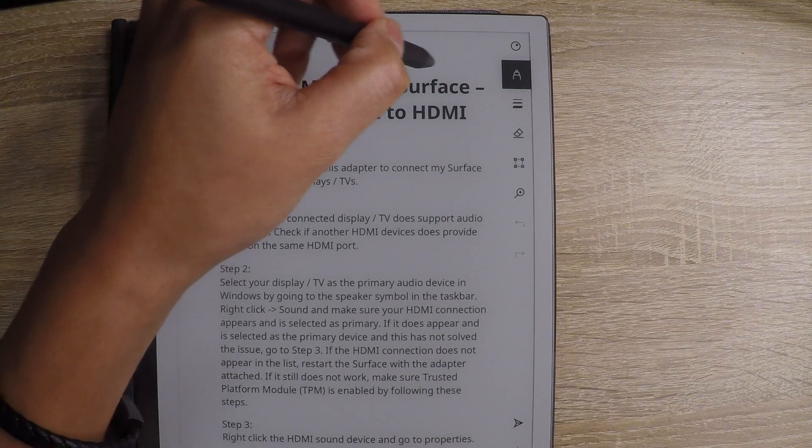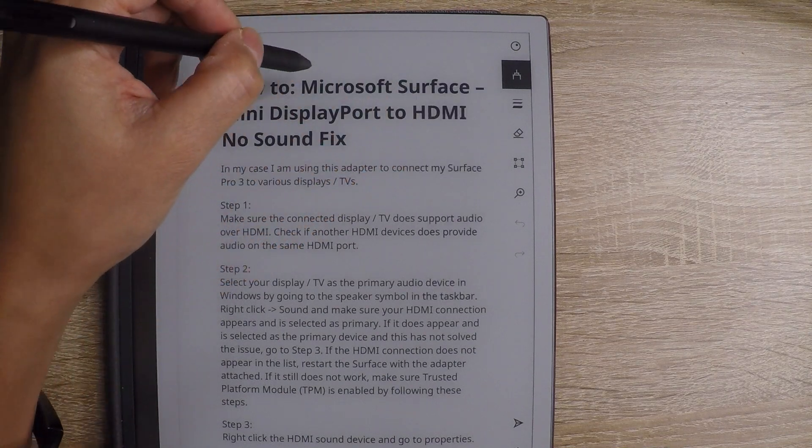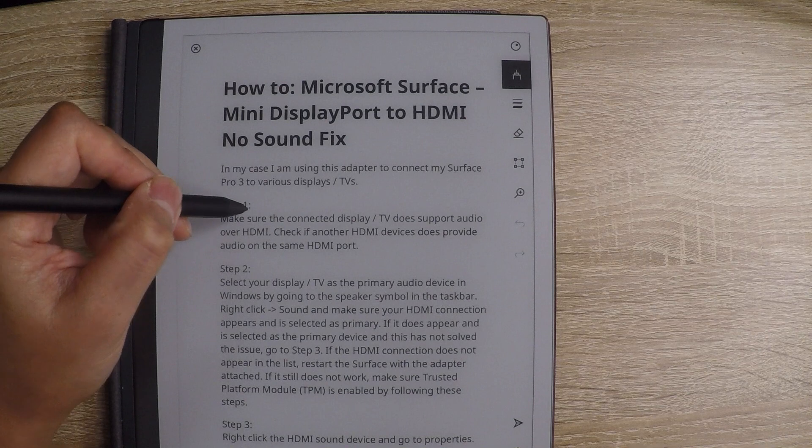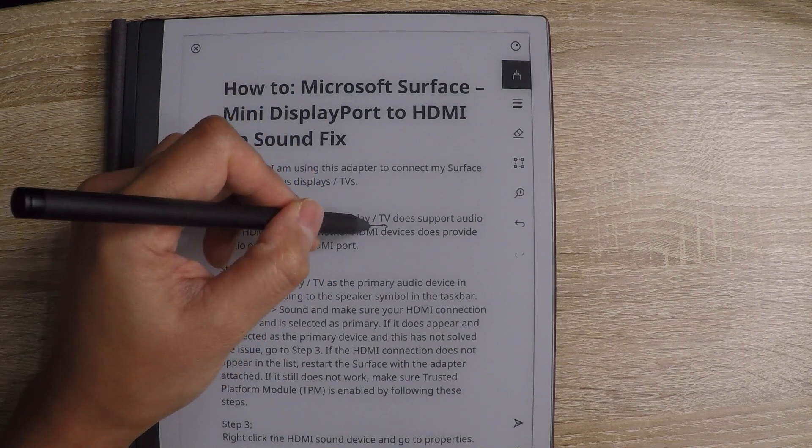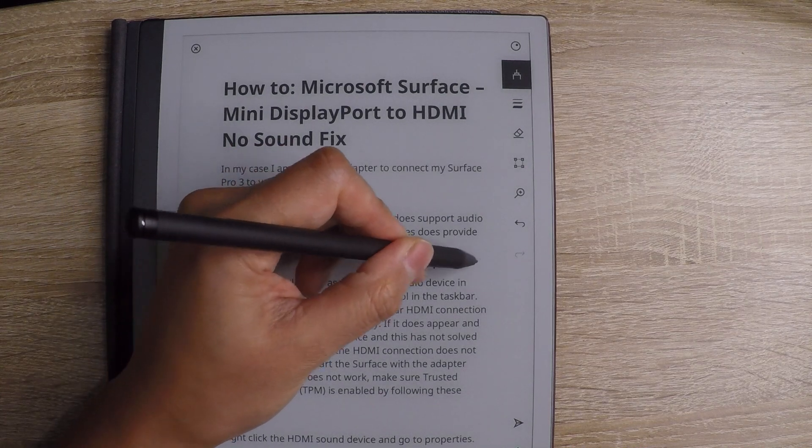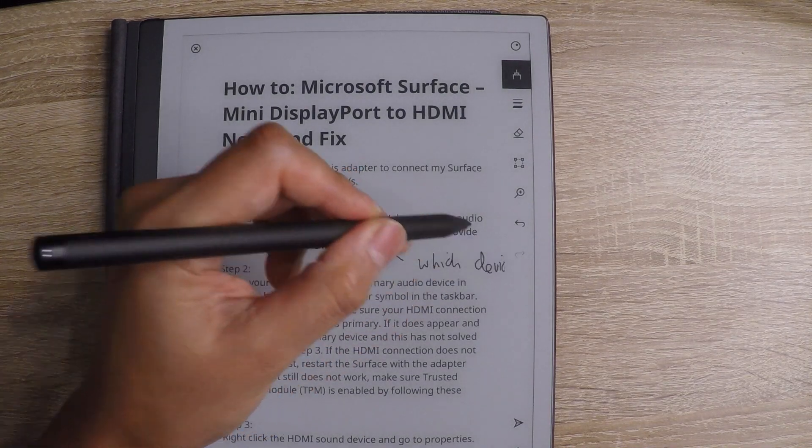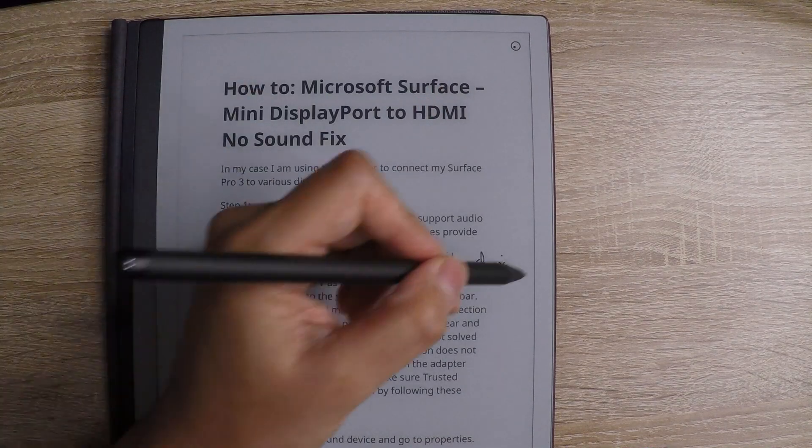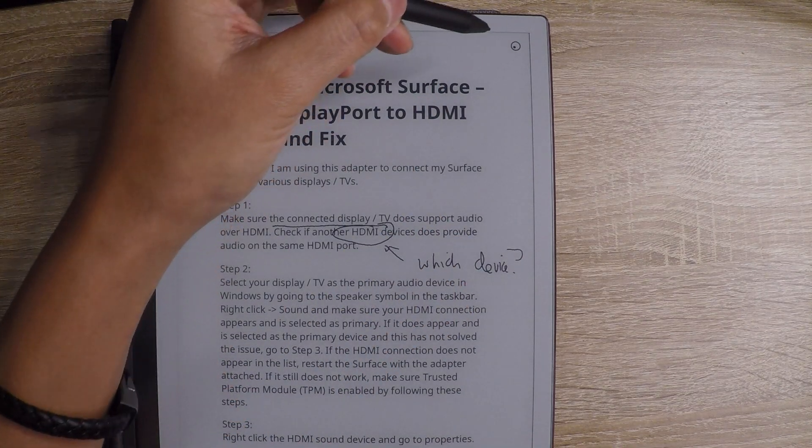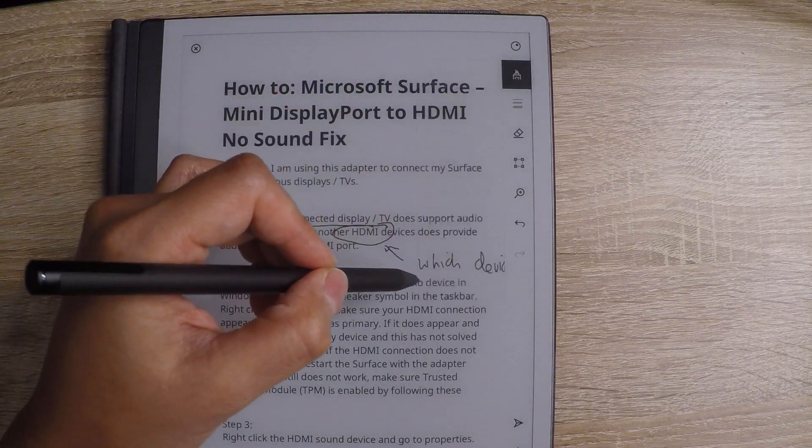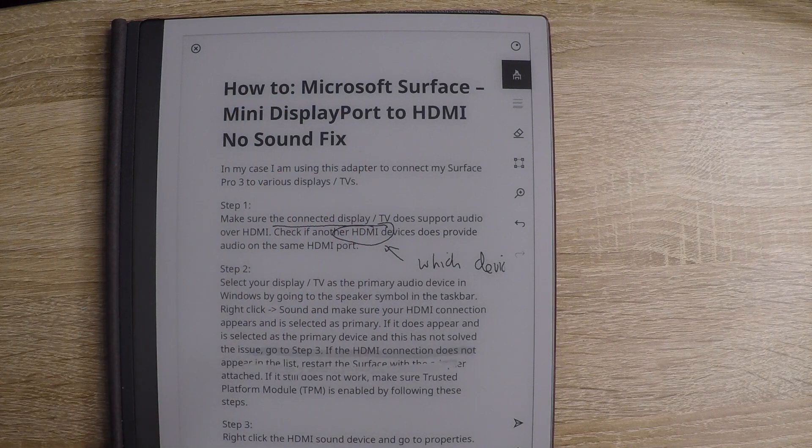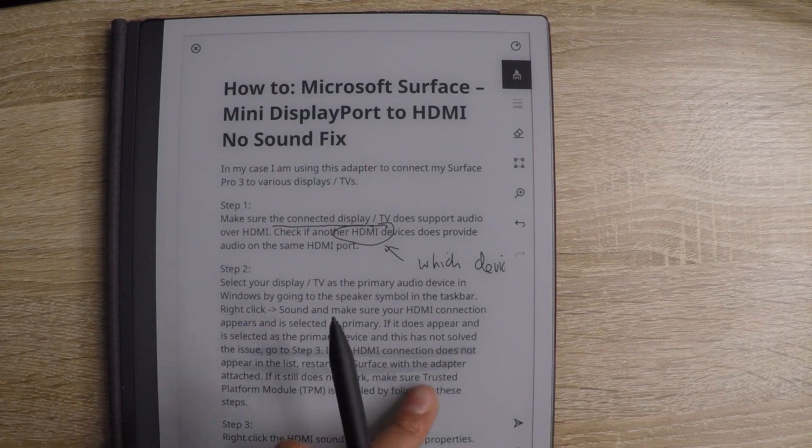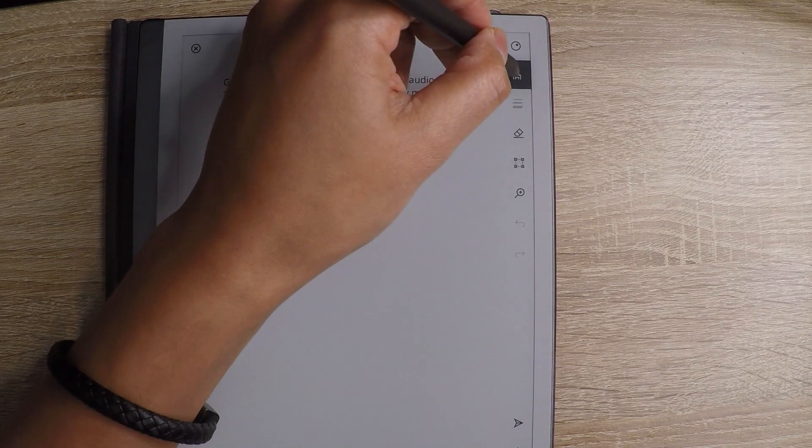So I'm going to go with the fine liner. Let's have a look. Connected display. Check out that. Which device? So I put that away. And then we're going to put some marker highlighting. So I'm just demonstrating that it's all changing real time.